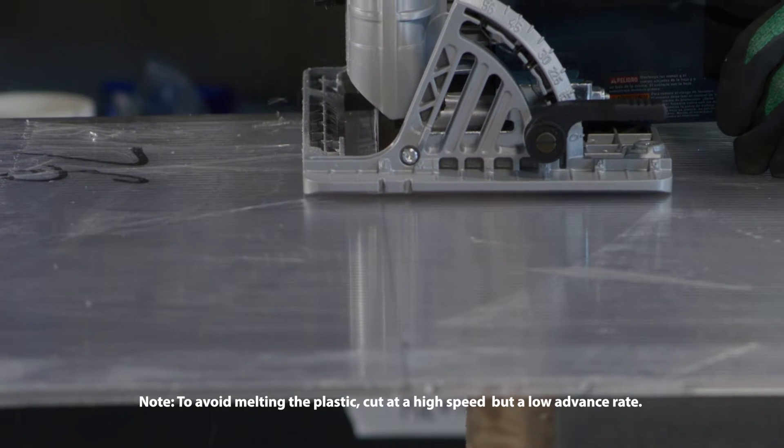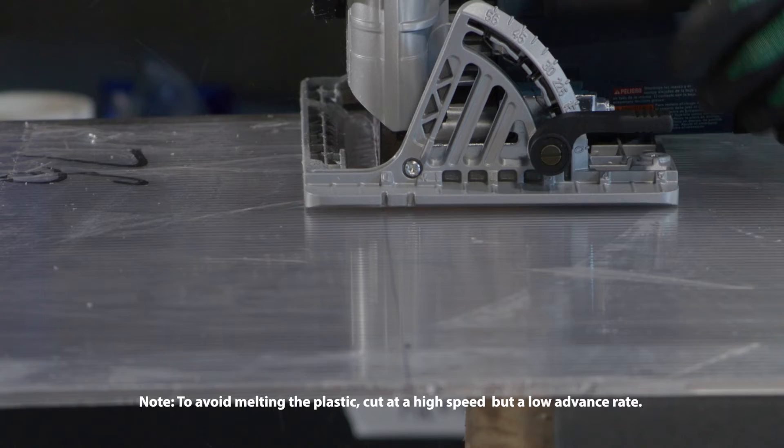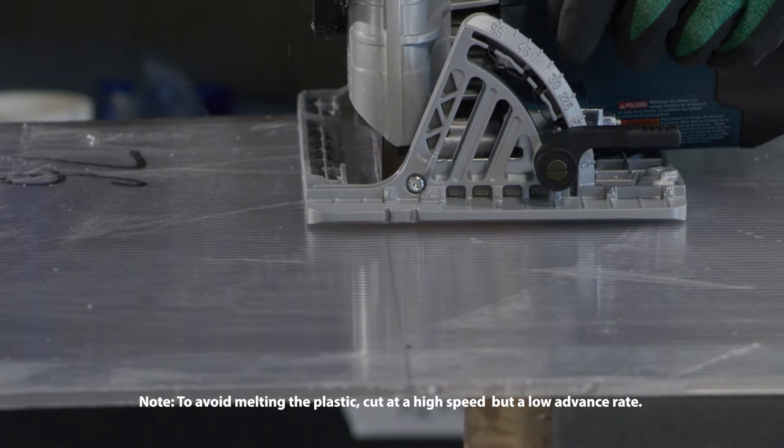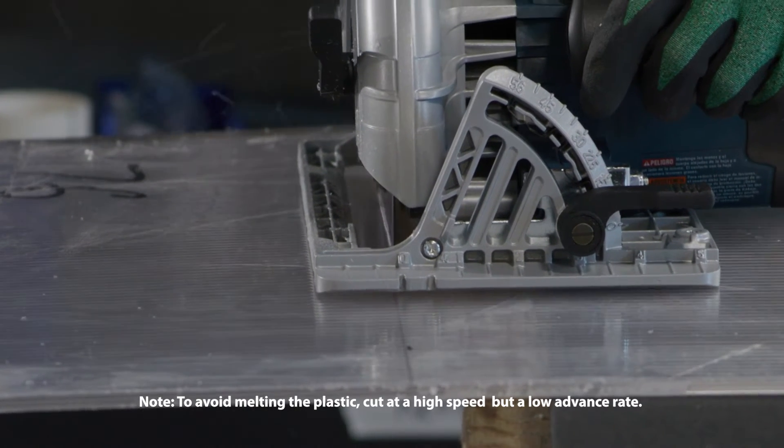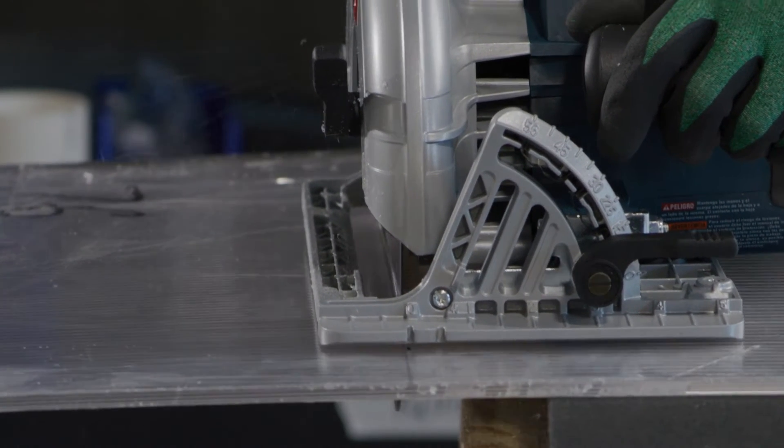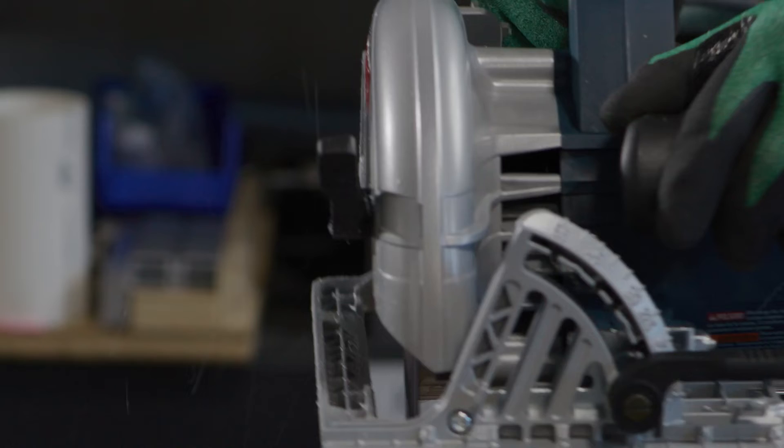A fine tooth blade with at least 10 teeth per inch is recommended for a smooth cut. A plywood blade is a good choice.